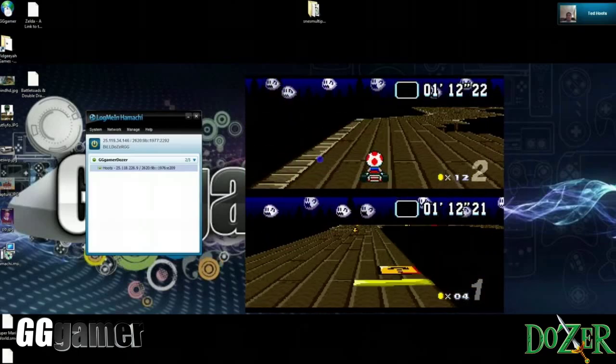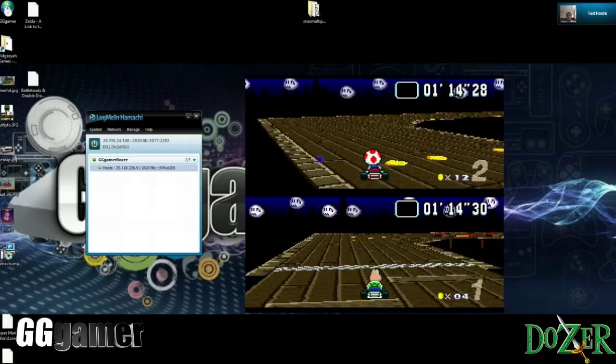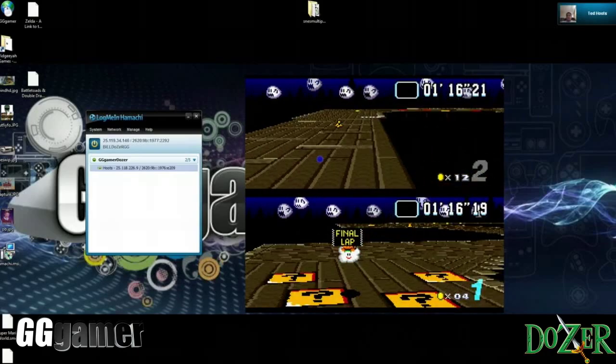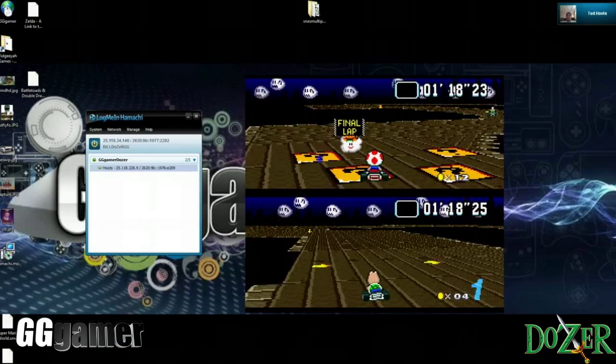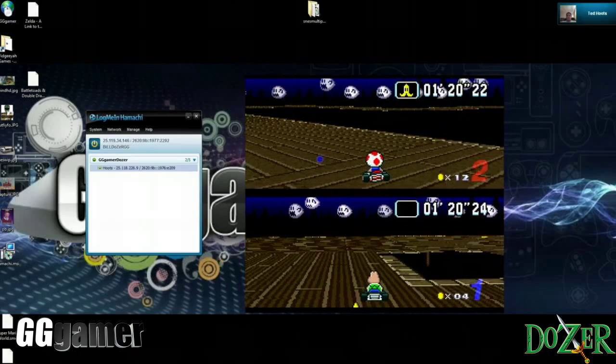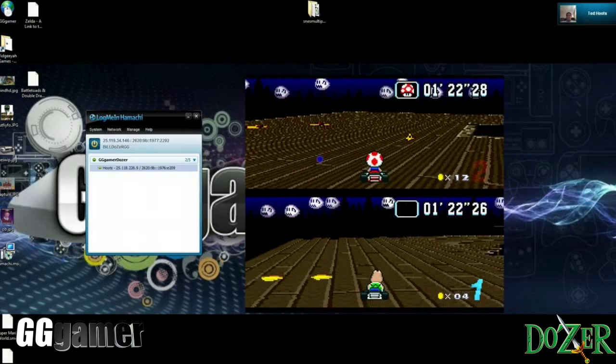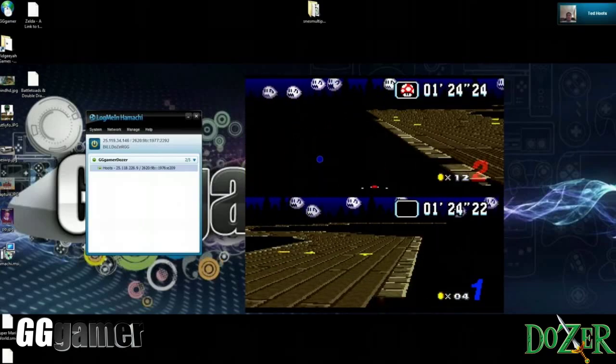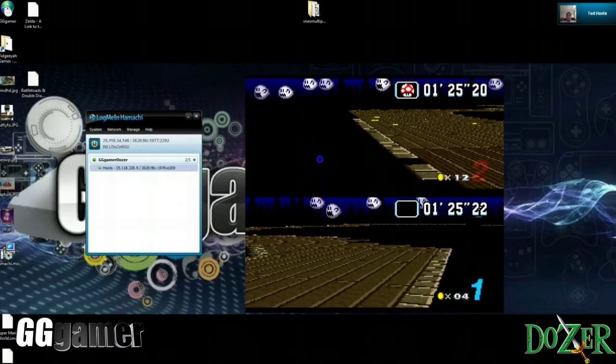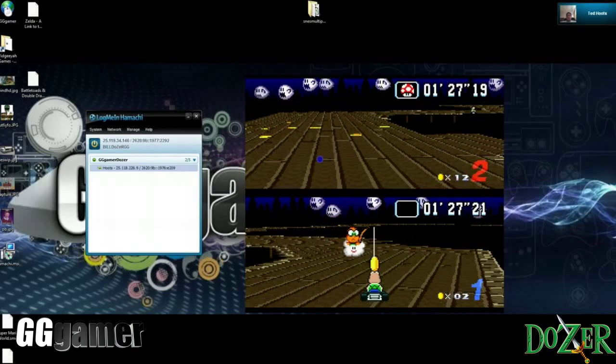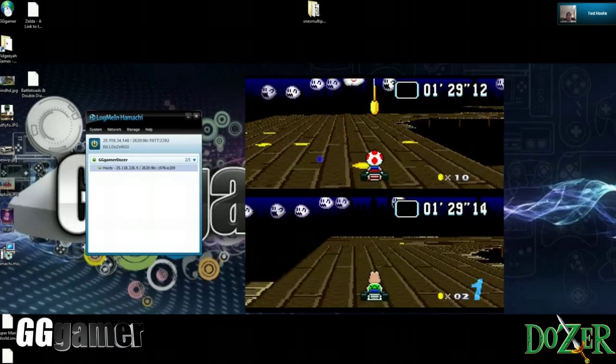Even better if some of you out there have the Super Nintendo USB controller. I've actually seen that on the internet a few times. I know they make them. I think I have a couple friends that own them. So definitely look into one of those. Get a vintage controller with its own USB port set up.